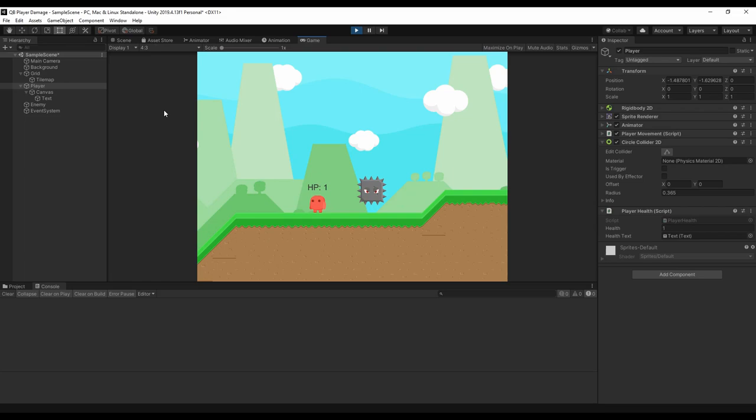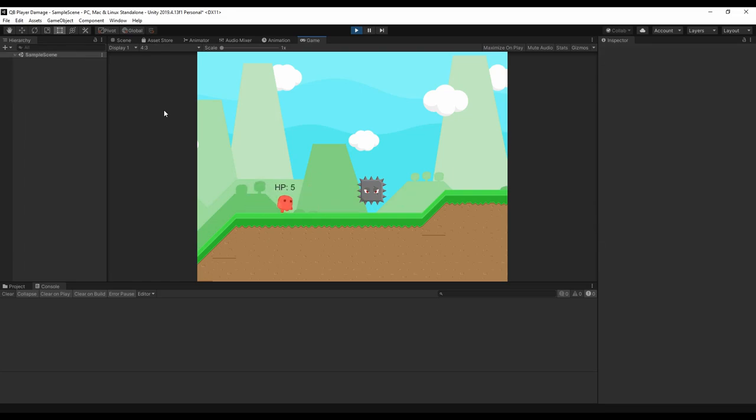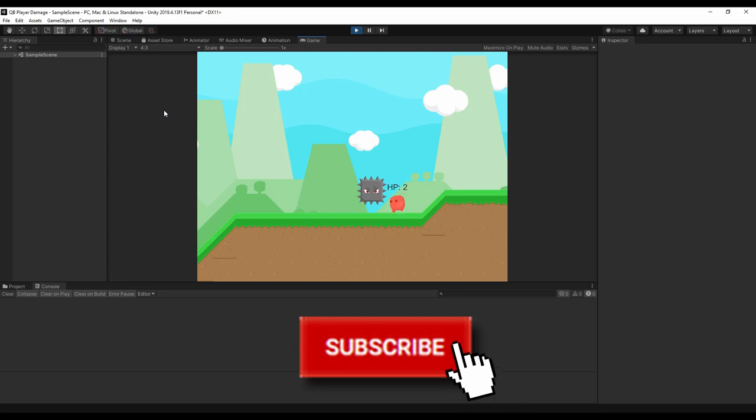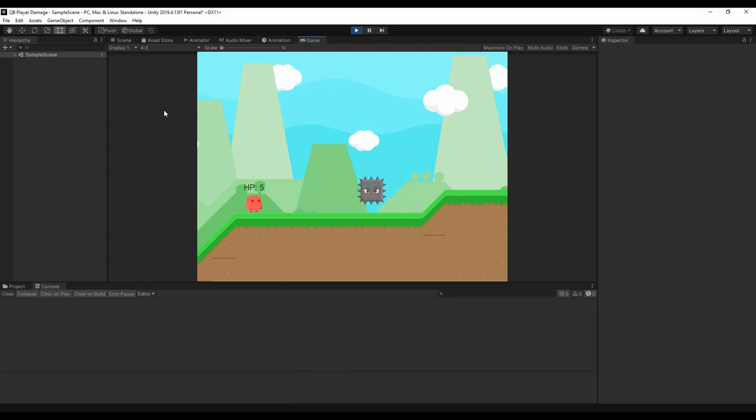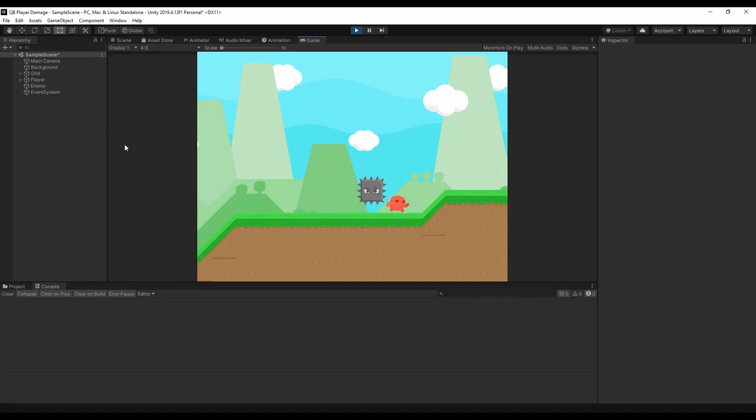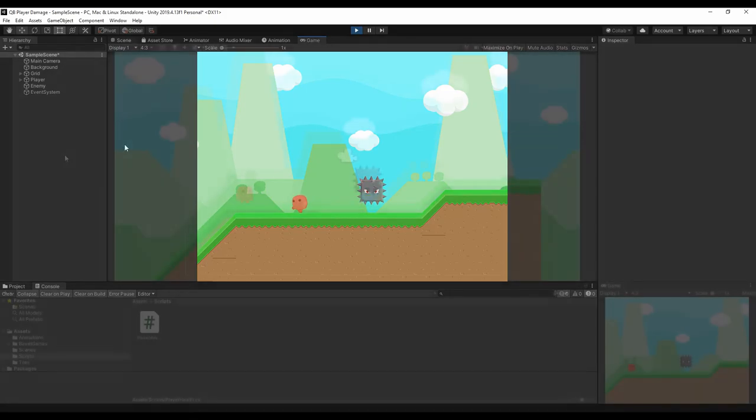Today in just a couple of minutes we're going to see how to damage your hero and make it visual with a nice floating text on top of your character. Let's begin from a hero that can just move around without any interaction.